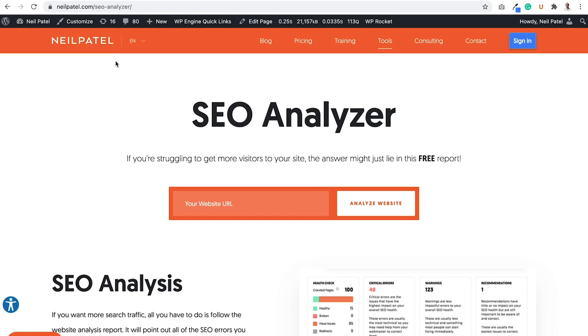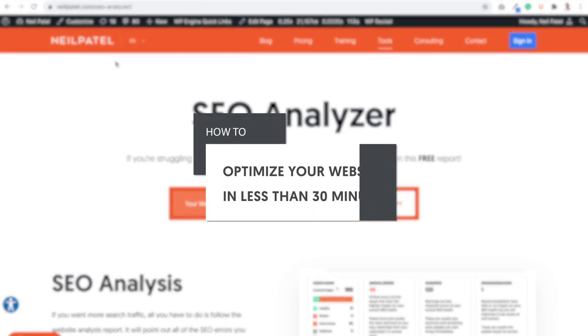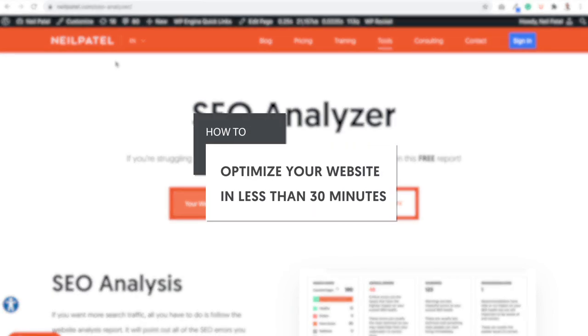Hey everyone, I'm Neil Patel. And today I'm going to break down a simple way to optimize your website in less than 30 minutes.